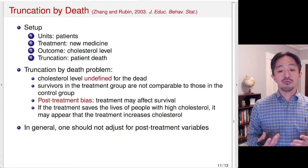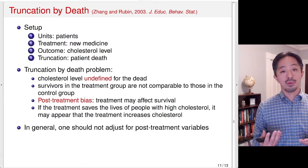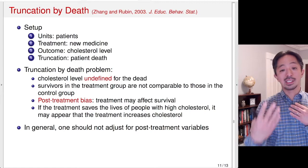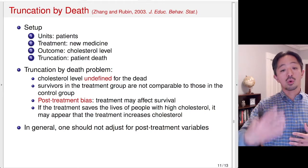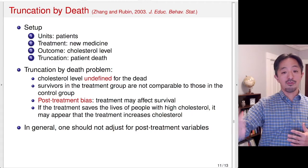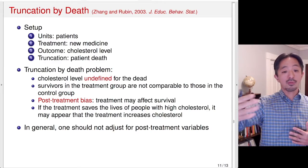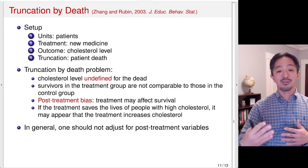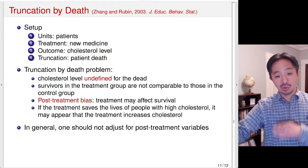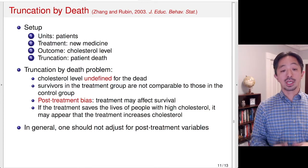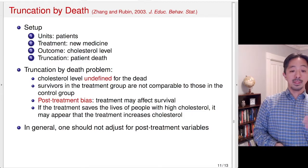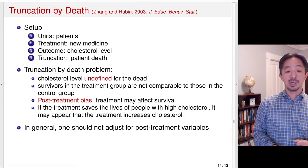In general, we shouldn't be adjusting for post-treatment variables — variables that are potentially affected by the treatment — because that itself is essentially controlling for part of the effect. Part of the effect of this new medicine was saving the lives of people with high cholesterol level. But if you control for it in an incorrect way, this type of result could happen; bias could be induced.